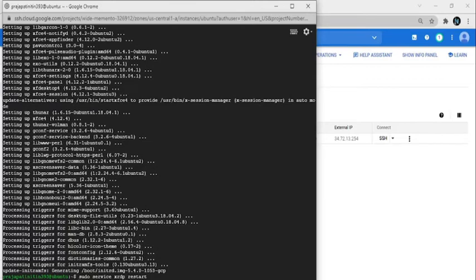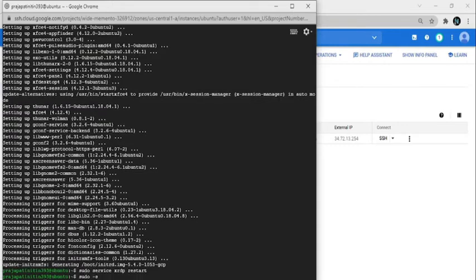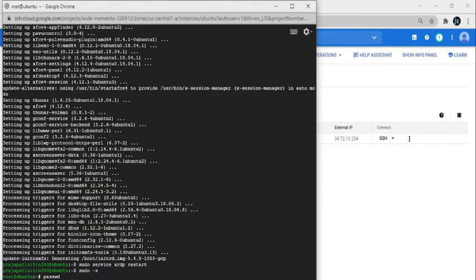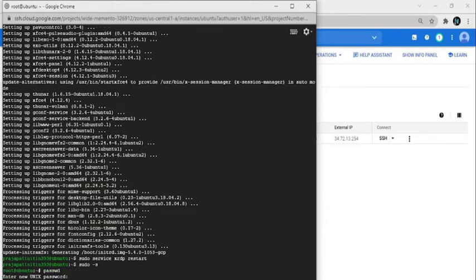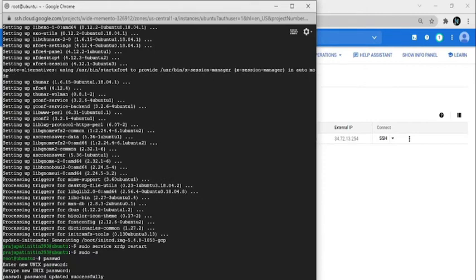Now go to the root user — write: sudo -s. Then create a password for the root user. Type the password for the root user. The password is created and updated successfully.